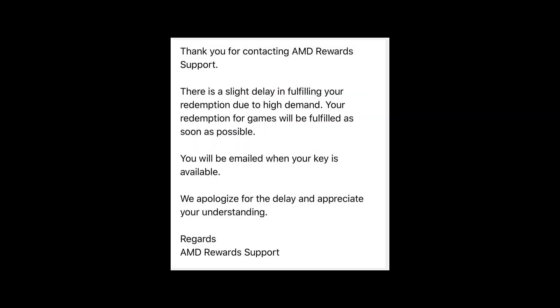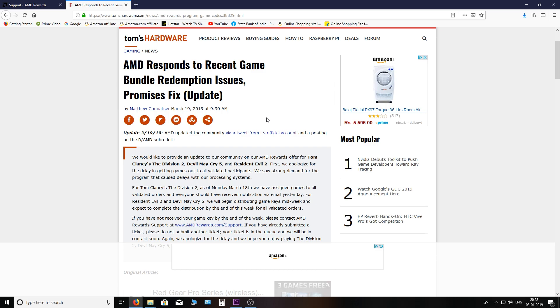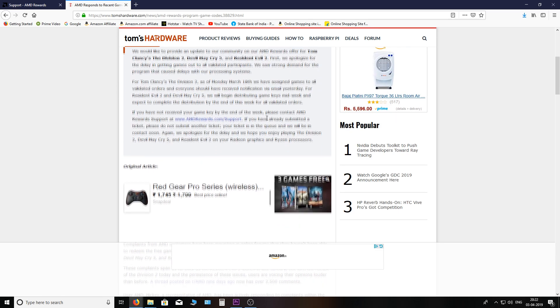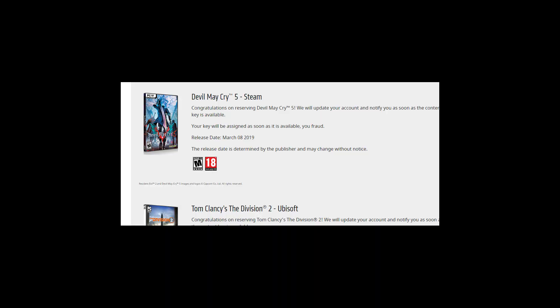So if this video helped, guys, please give it a like. And if AMD called you a fraud, subscribe. See you guys, bye!